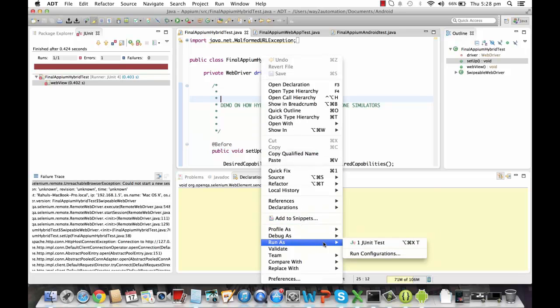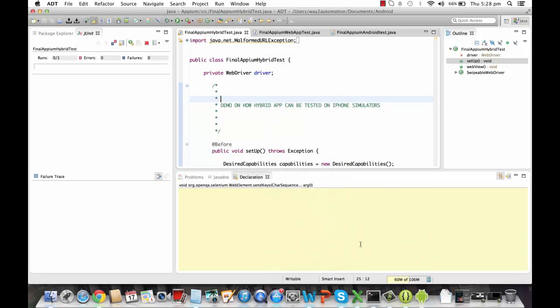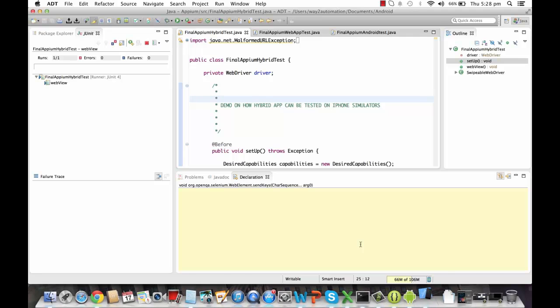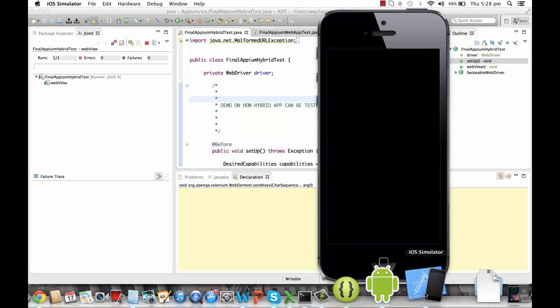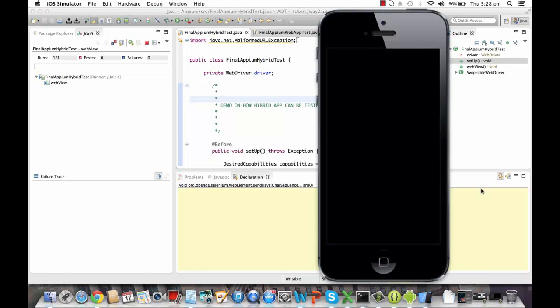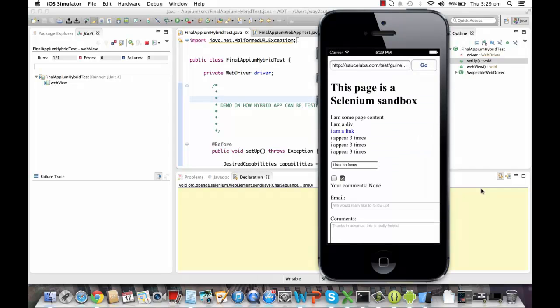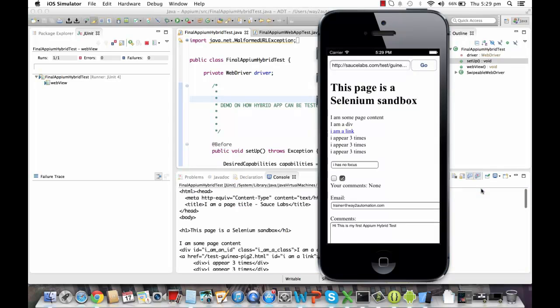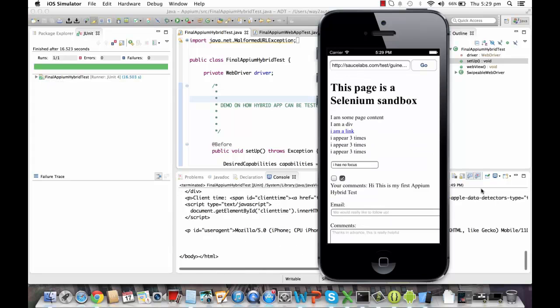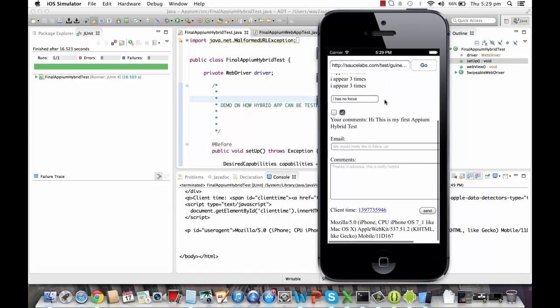I'll first execute the code. I'll say run as JUnit test. And in a couple of seconds, you're going to see an iPhone simulator will show up. It's over here. And the hybrid app will open up over here. See, it has entered email and comments. Now see, it swiped down and then up, and then it clicked on the send button that you can see over here.